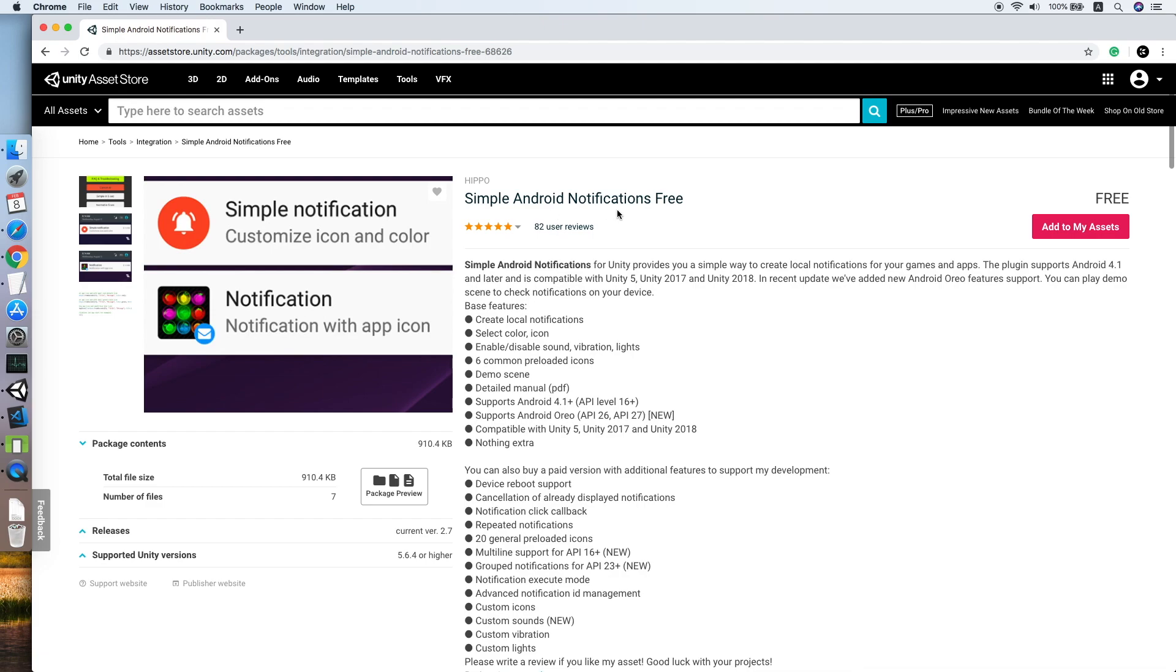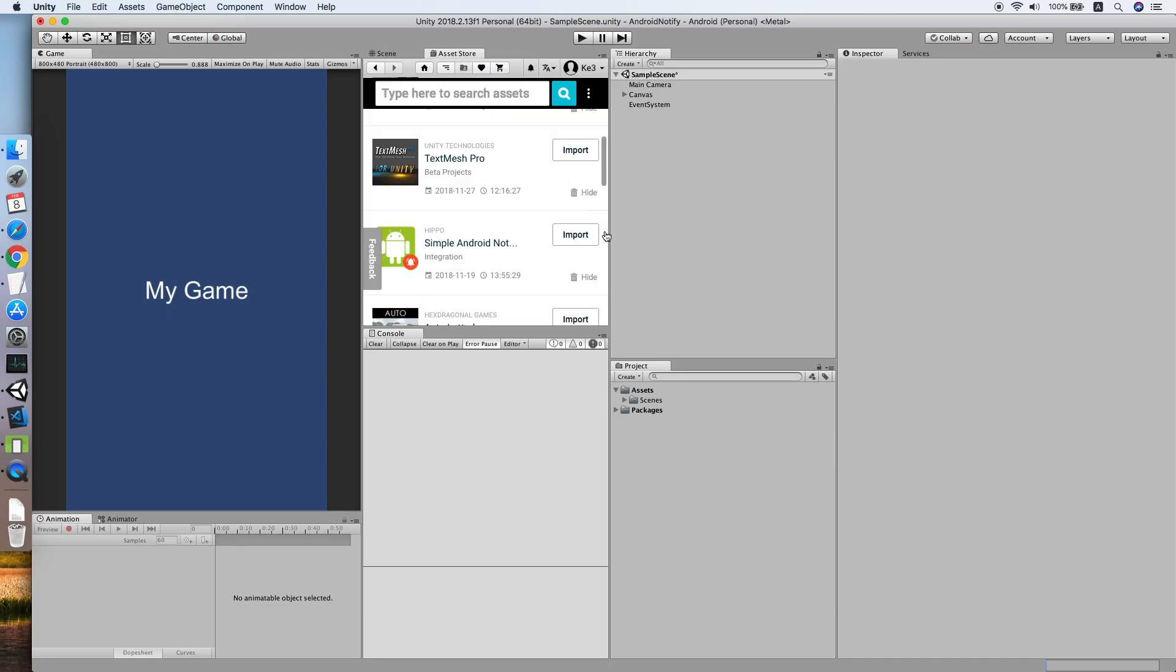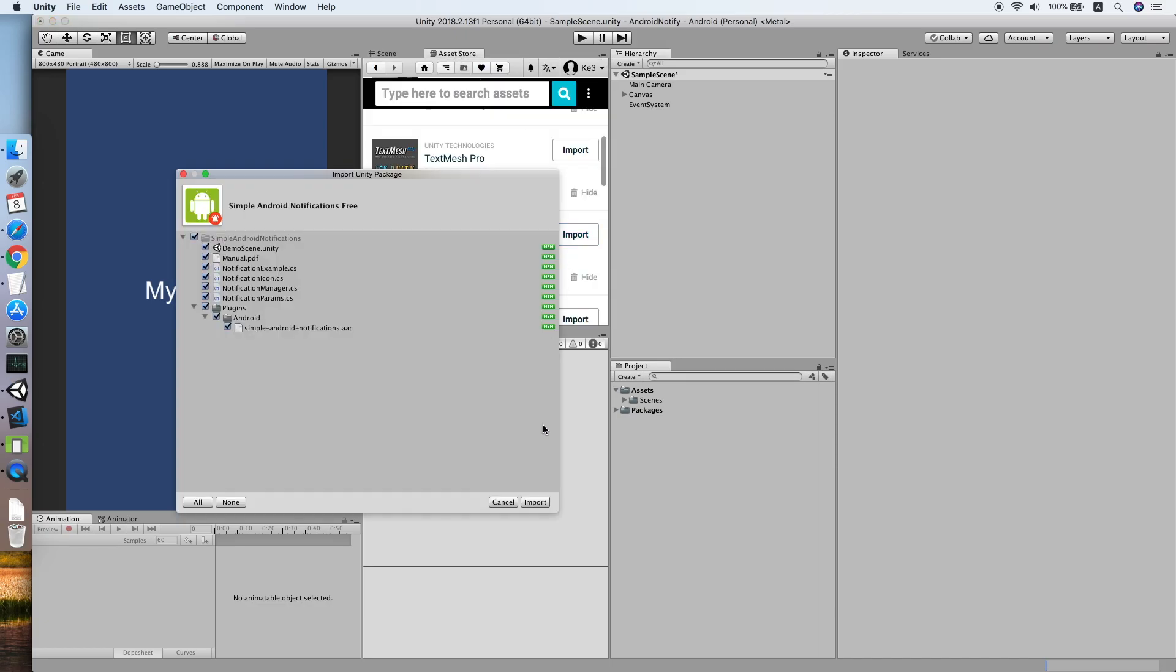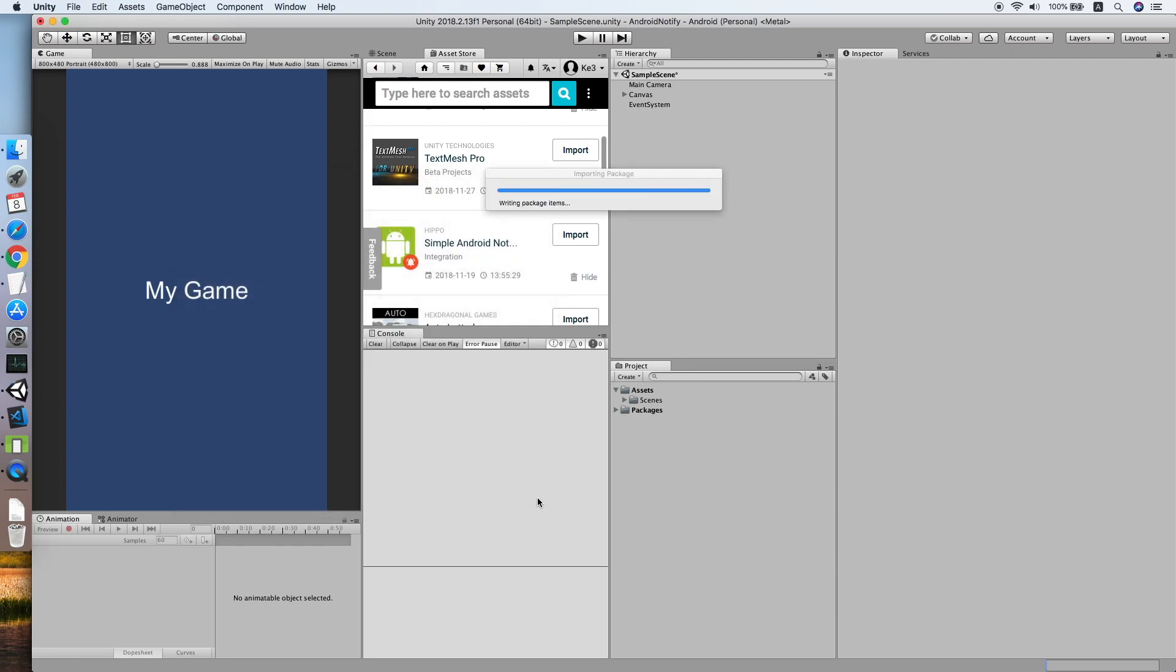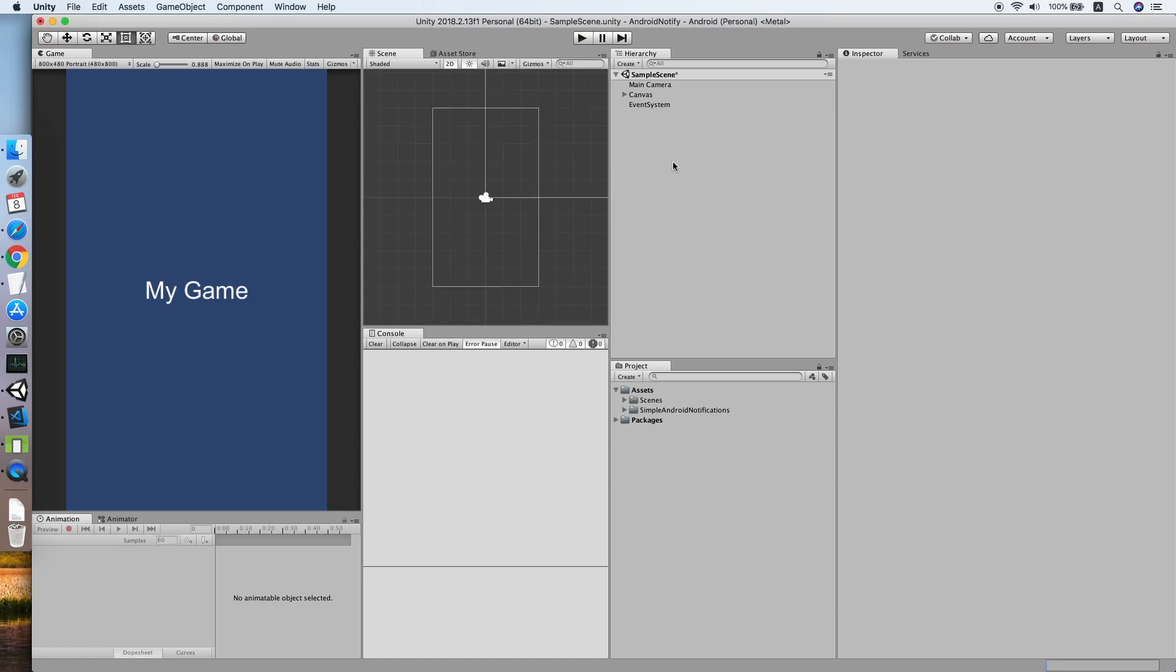The link will be in the description. Click here to add to your asset. After you have added the asset, go to Asset Store, click Import, and make sure you import everything.